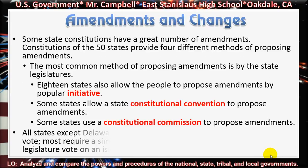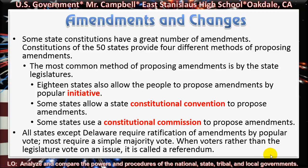Amendments and changes. Some state constitutions have a great number of amendments. Constitutions of the 50 states provide four different methods of proposing amendments. The most common method is by the state legislatures. 18 states also allow the people to propose amendments by popular initiative. Some states allow a state constitutional convention to propose amendments, and some states use a constitutional commission. All states, except for Delaware, require ratification of amendments by popular vote, and most require a simple majority vote.